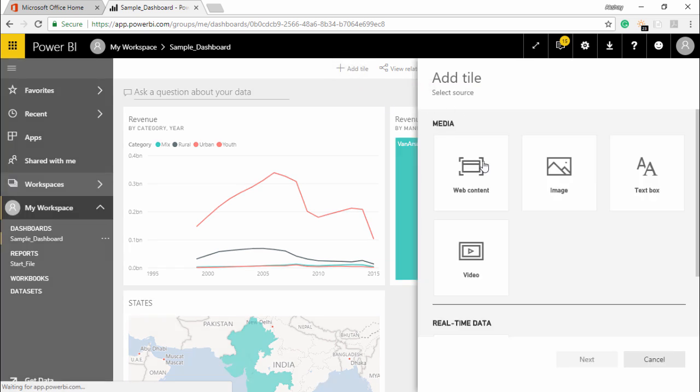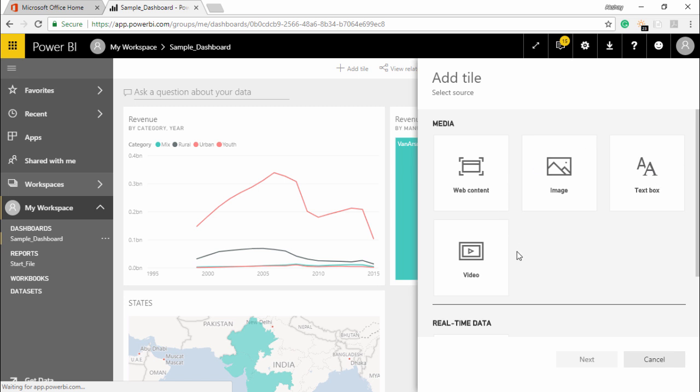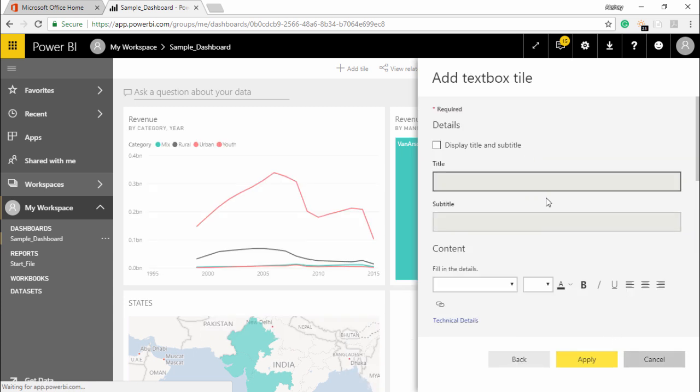So the moment I click on this add tile it is giving me an option for what media I would like to add. Do you like to add web content, an image, a text box, or a video? Let's start off with the text box. So I will simply select this text box and hit on the next button.